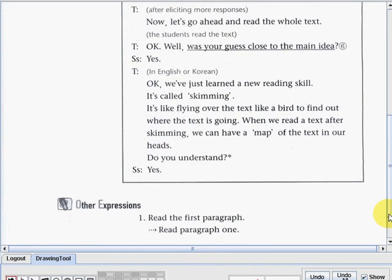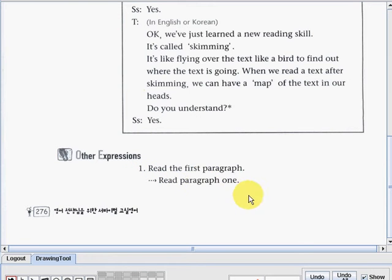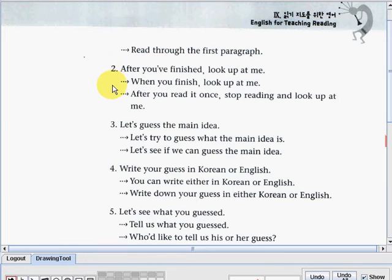Now let's study the other expressions. Number one: 'Read the first text.' You could also say: 'Read paragraph one,' or 'Read through the first paragraph.' Number two: 'After you finished, look up at me.' You can also say: 'When you finish, look up at me,' or 'After you read it once, stop reading and look up at me.'